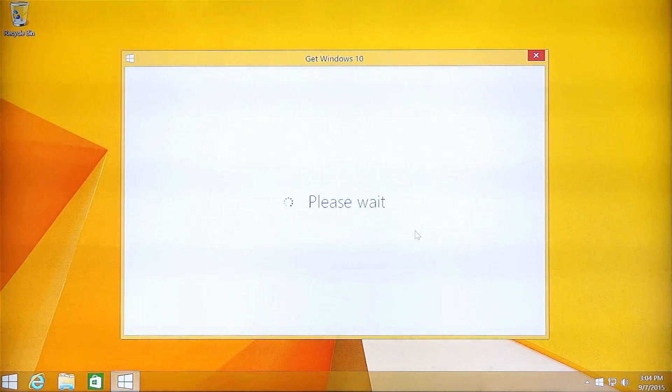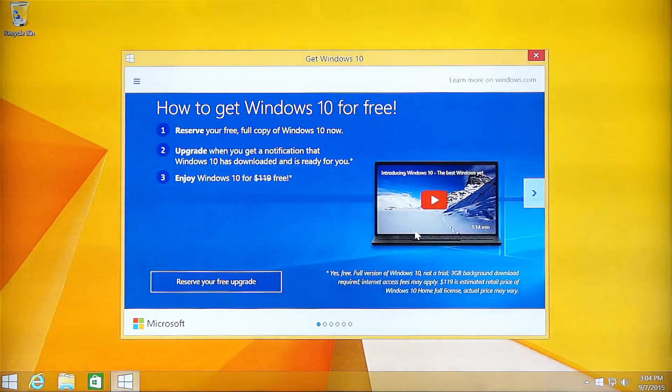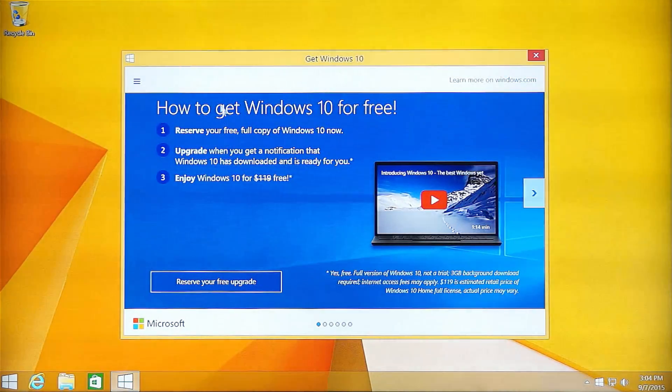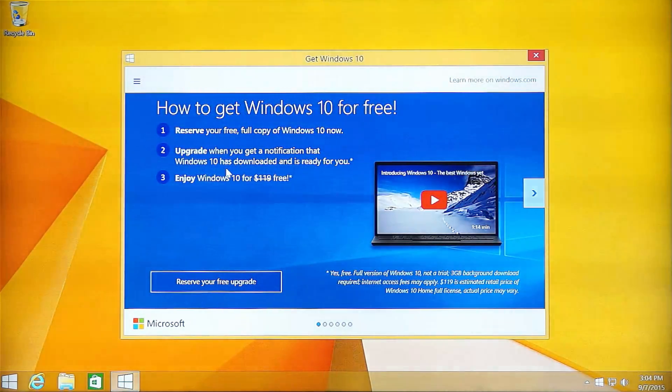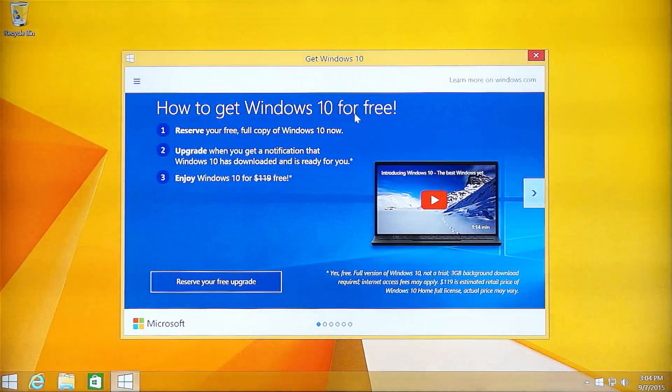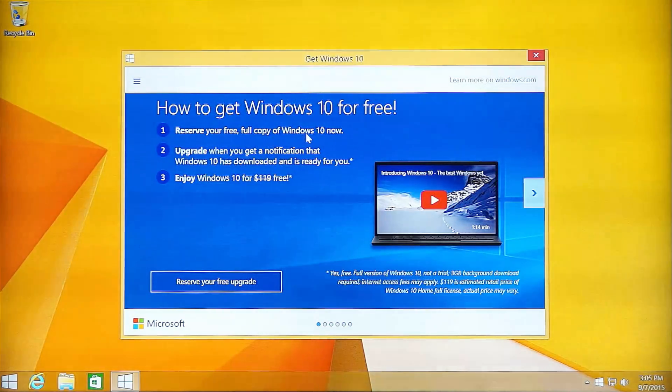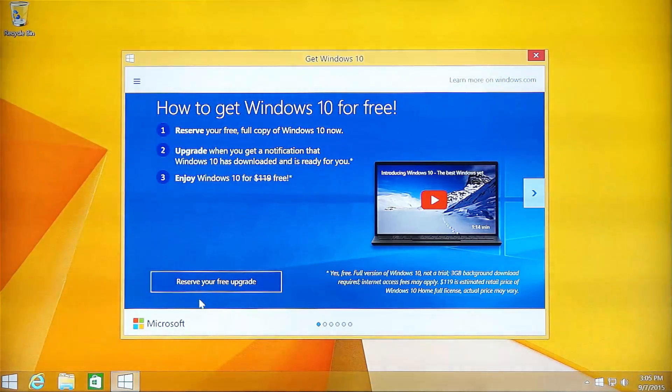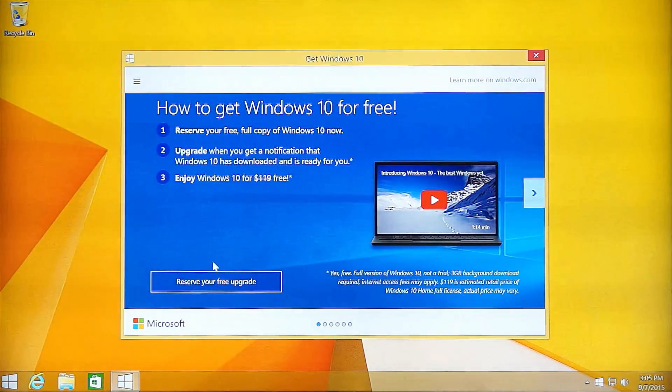It only takes a few minutes to get to this web page. Now you can see there are steps for you to know how to get Windows 10 for free. First, we need to reserve the Mini PC for the full and free copy of Windows 10. Then you can upgrade and enjoy it.